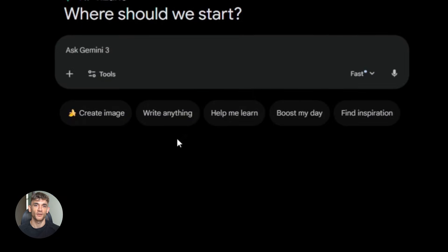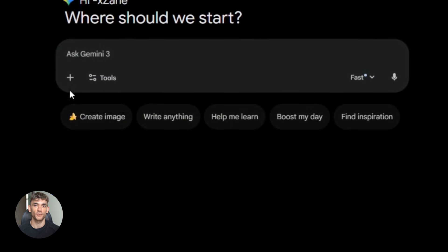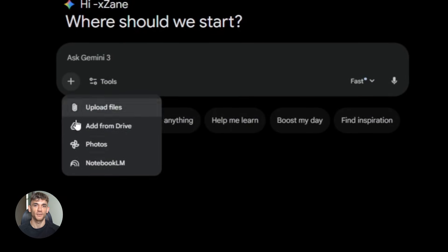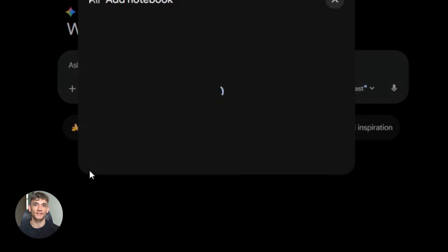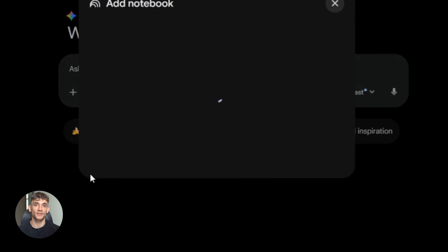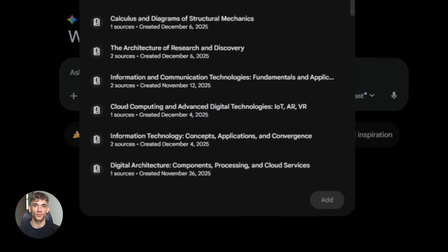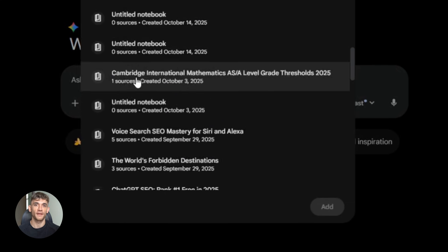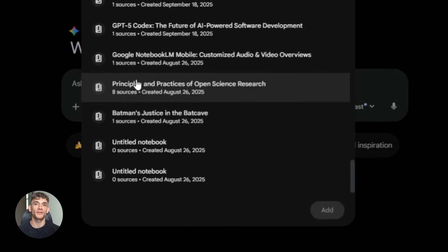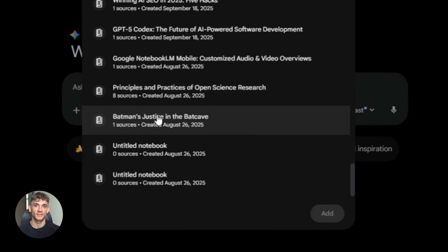Now you just upload your Notebook LM notebooks directly into Gemini, and Gemini can read everything inside them, all your research, all your documents, all your notes. It's all there in one place. Let me show you what this actually means for your business.